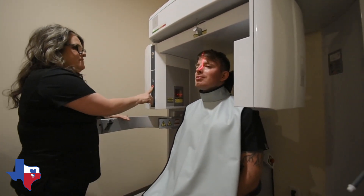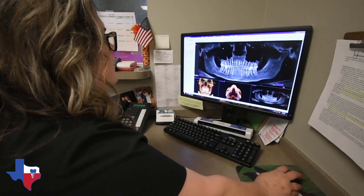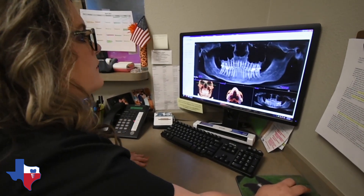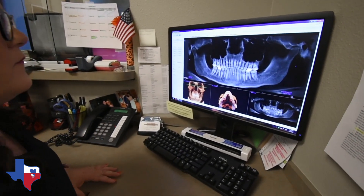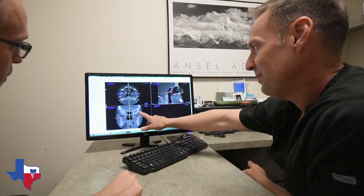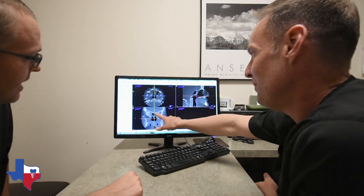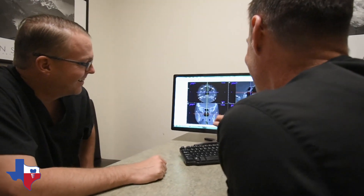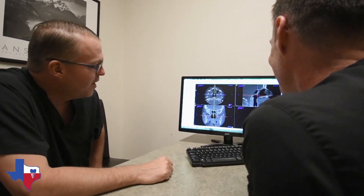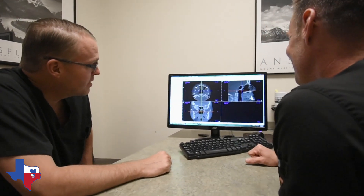as opposed to just a plain film or a two-dimensional x-ray. When we're treatment planning for wisdom teeth, when we're treatment planning for dental implants, when we're having to treatment plan for bone grafting, it gives us a real-time three-dimensional view of what we need to see to be able to provide the best care for our patient.